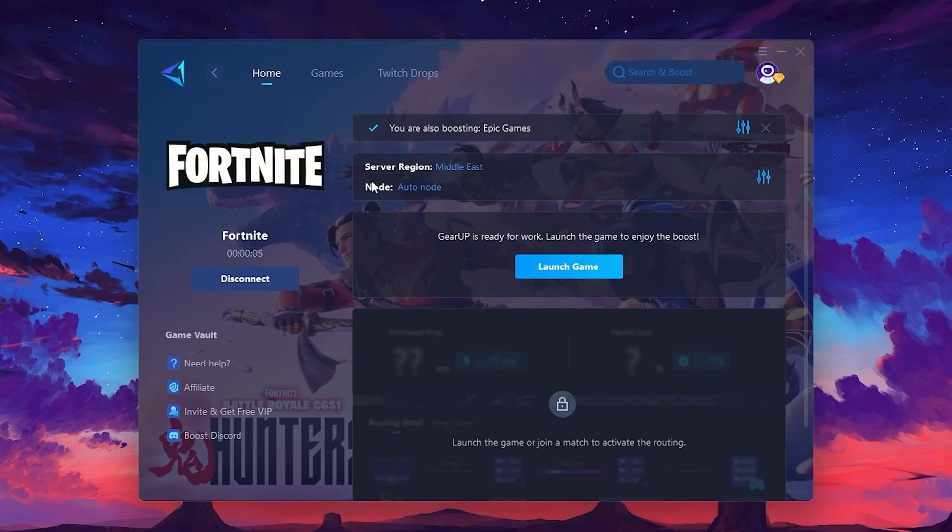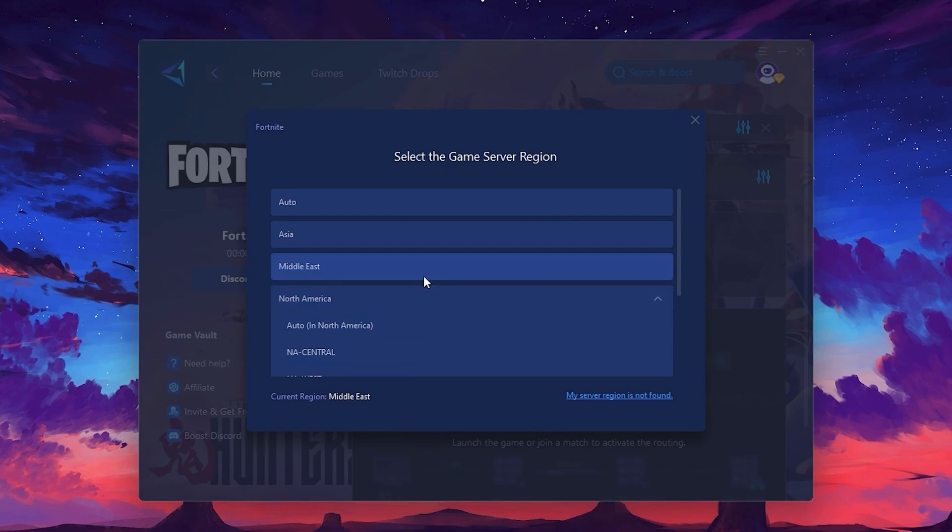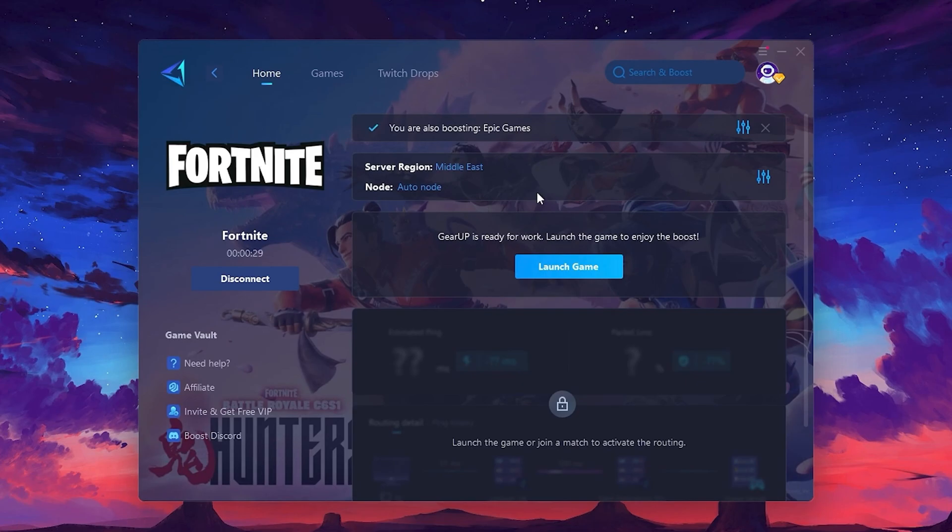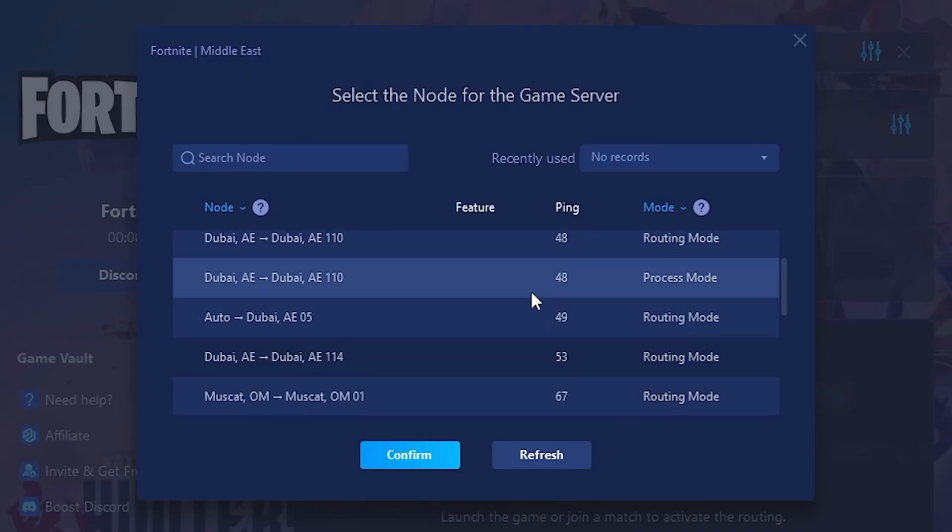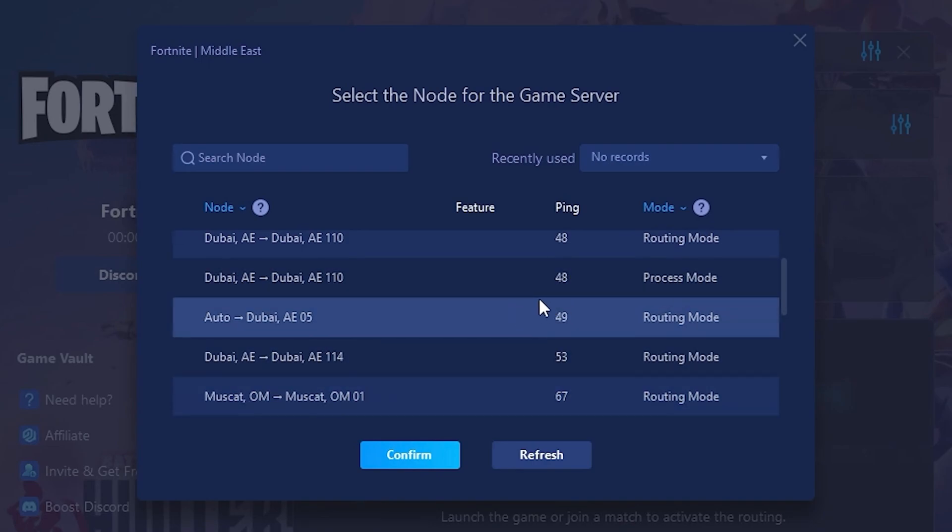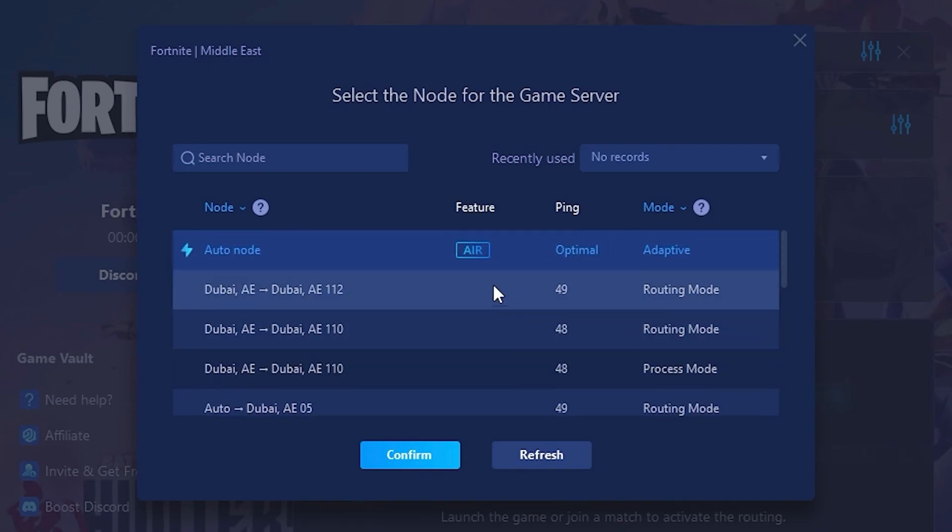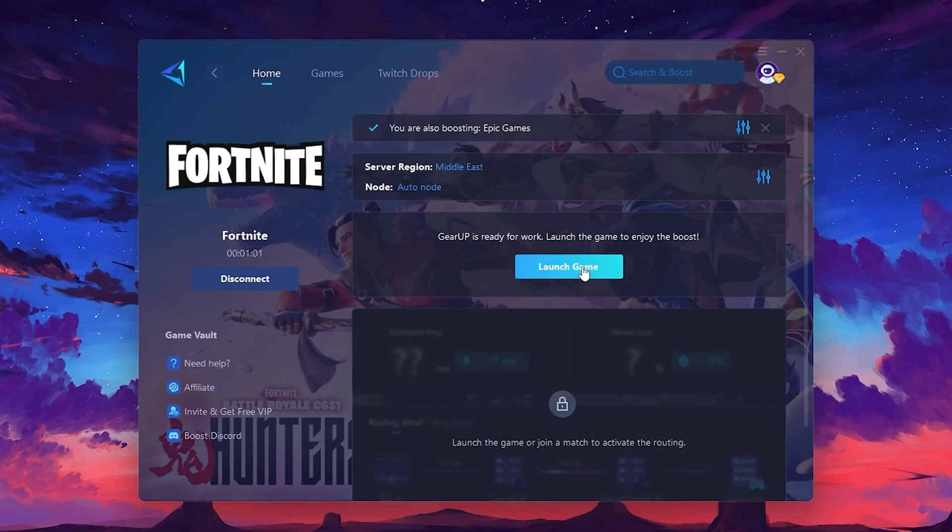Next, you'll need to choose your server region. Select the nearest server for the best connection. In my case, the middle server works best. After selecting the server, close the window. Now go to the Not tab where you'll see a list of servers available in the Middle East. Choose the nearest one or let Gear Up automatically pick the best server for you. I recommend setting it to automatic for the best results. Finally, close the window and launch your game using Gear Up Booster. This will help you optimize Fortnite or any other game for lower ping and higher FPS.